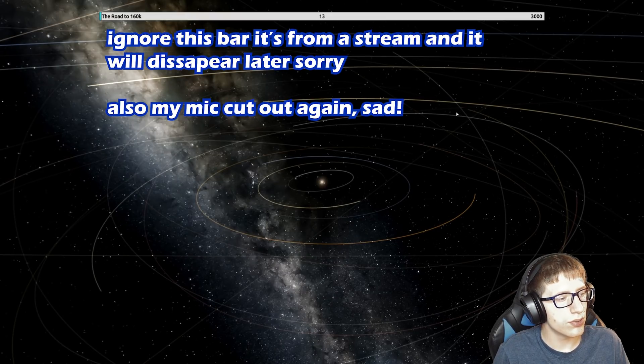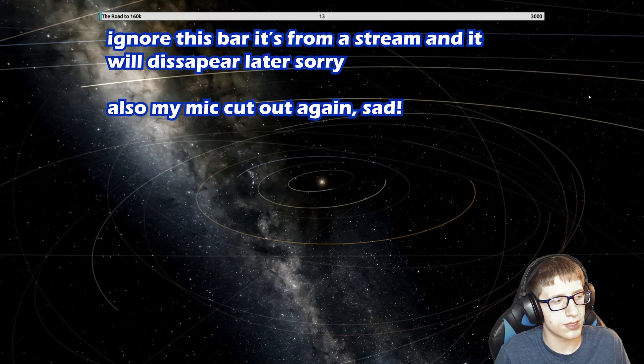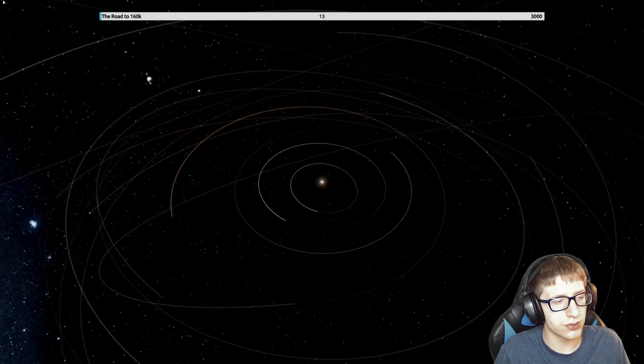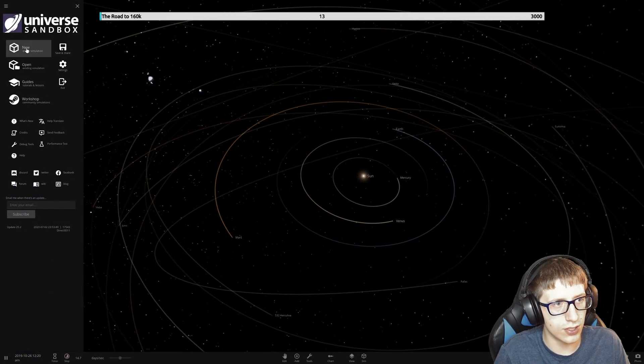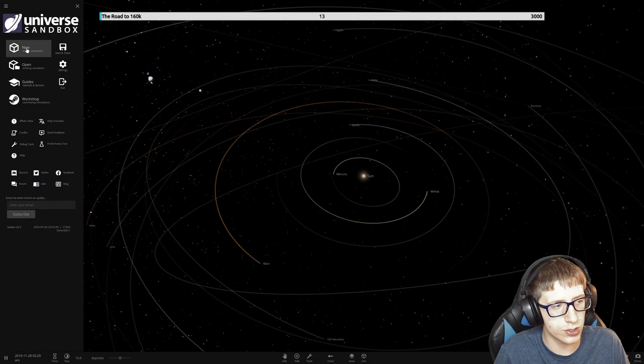Welcome back everyone to Universe Sandbox. Today we are going to be seeing how close we can get a planet to a star without there being serious consequences.